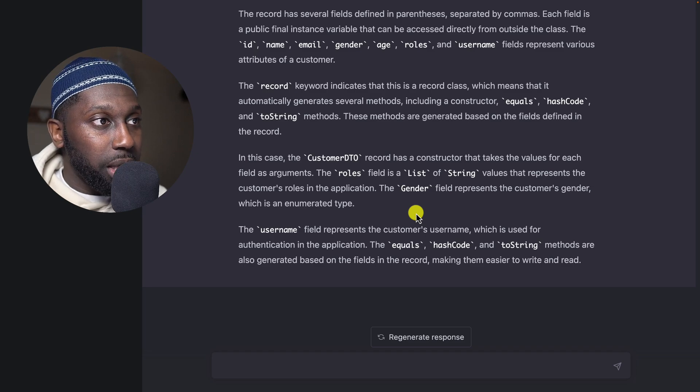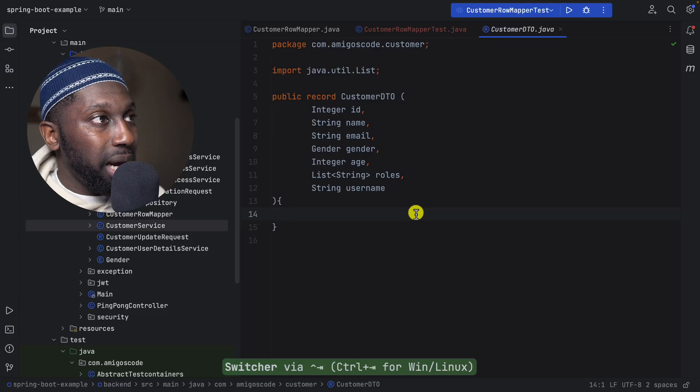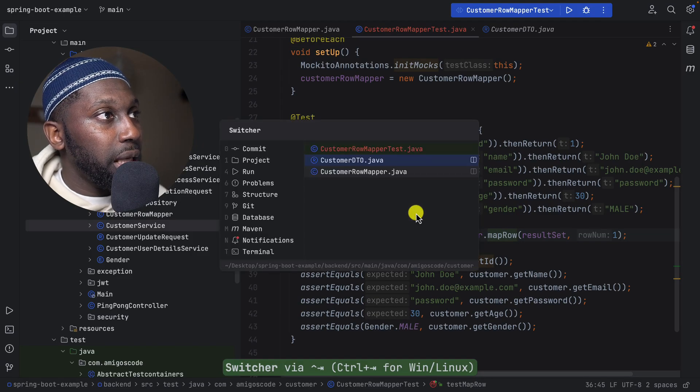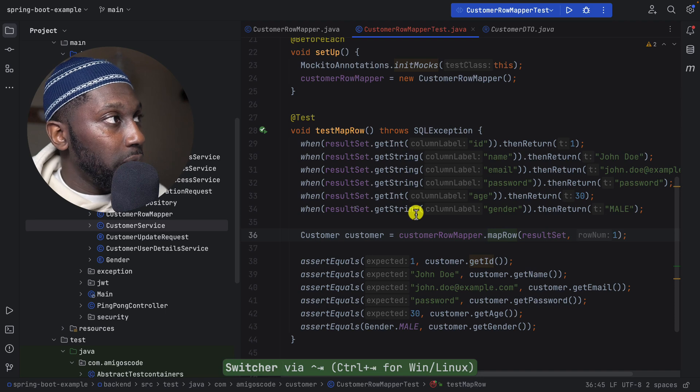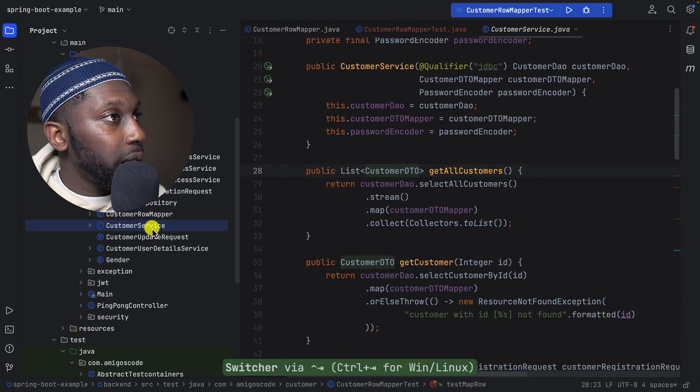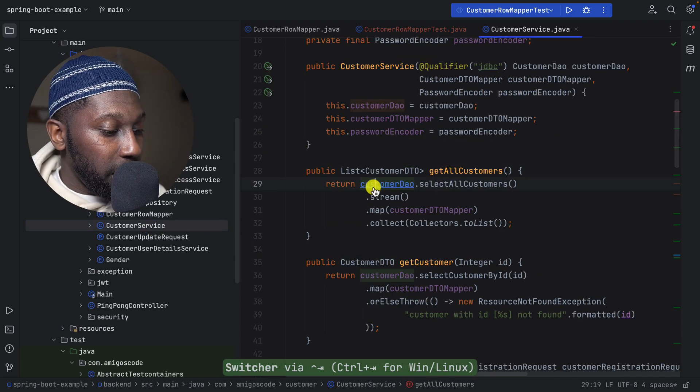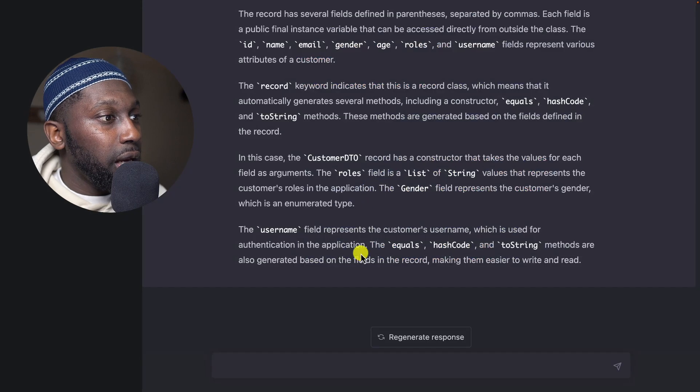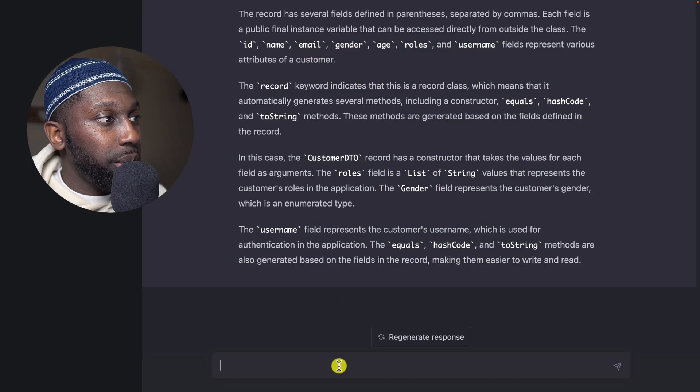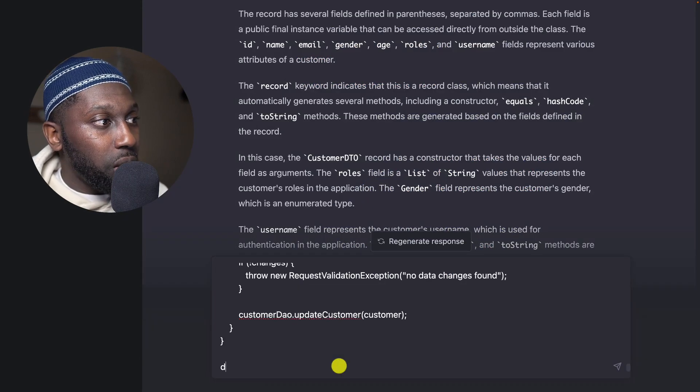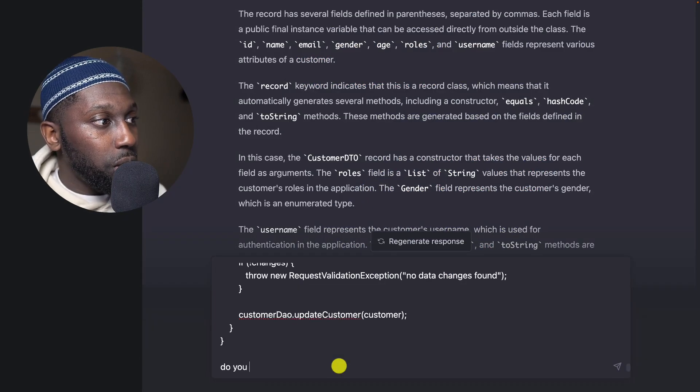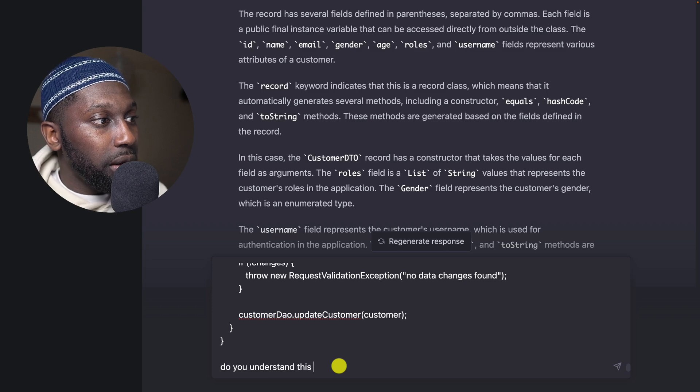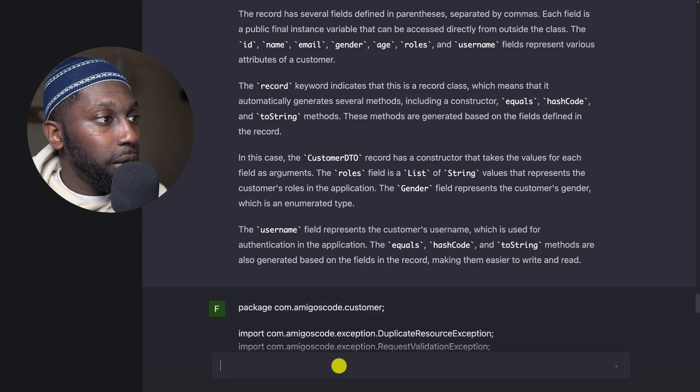So yes, it understands the Java record. It has all the roles and whatnot. Very good. Now let's feed the class and see whether it can write a test for us.